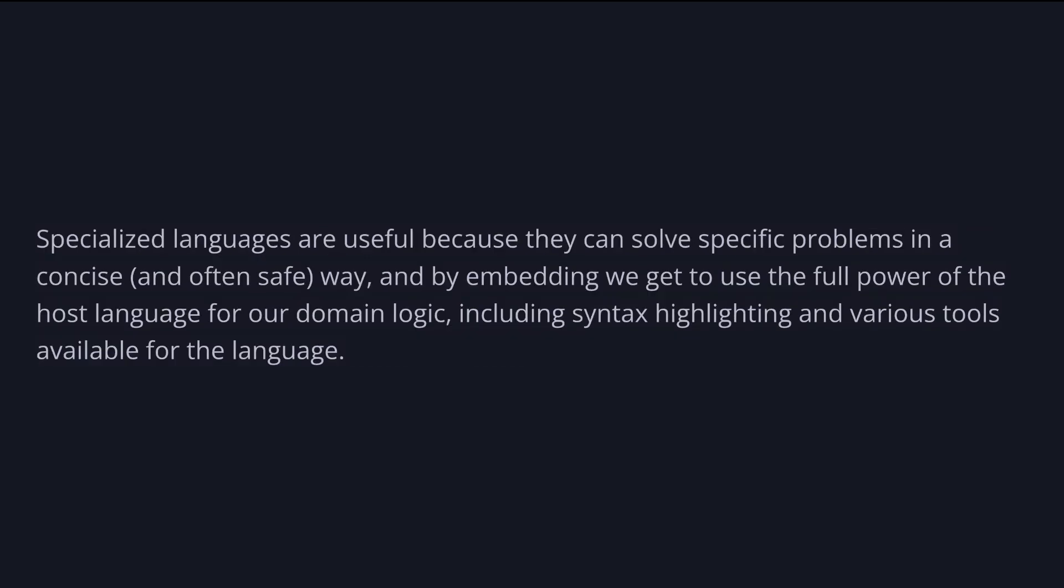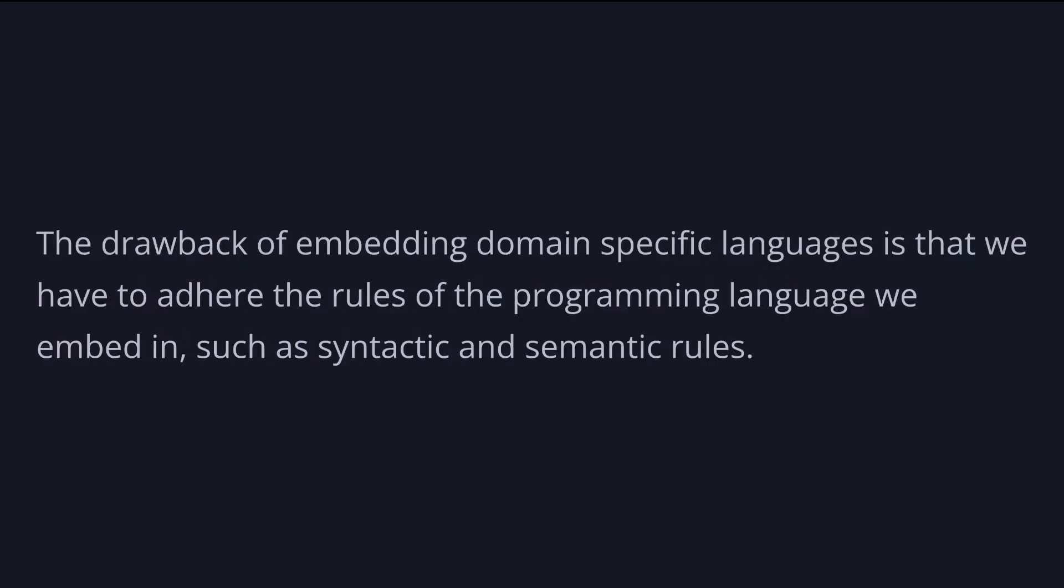Specialized languages are useful because they can solve specific problems in a concise and often safe way. And by embedding, we get to use the full power of the host language for our domain logic, including syntax highlighting and various tools available for the language. The drawback of embedding domain-specific languages is that we have to adhere to the rules of the programming language we embed in, such as syntactic and semantic rules. Some languages alleviate this drawback by providing metaprogramming capabilities in the form of macros or other features to extend the language.